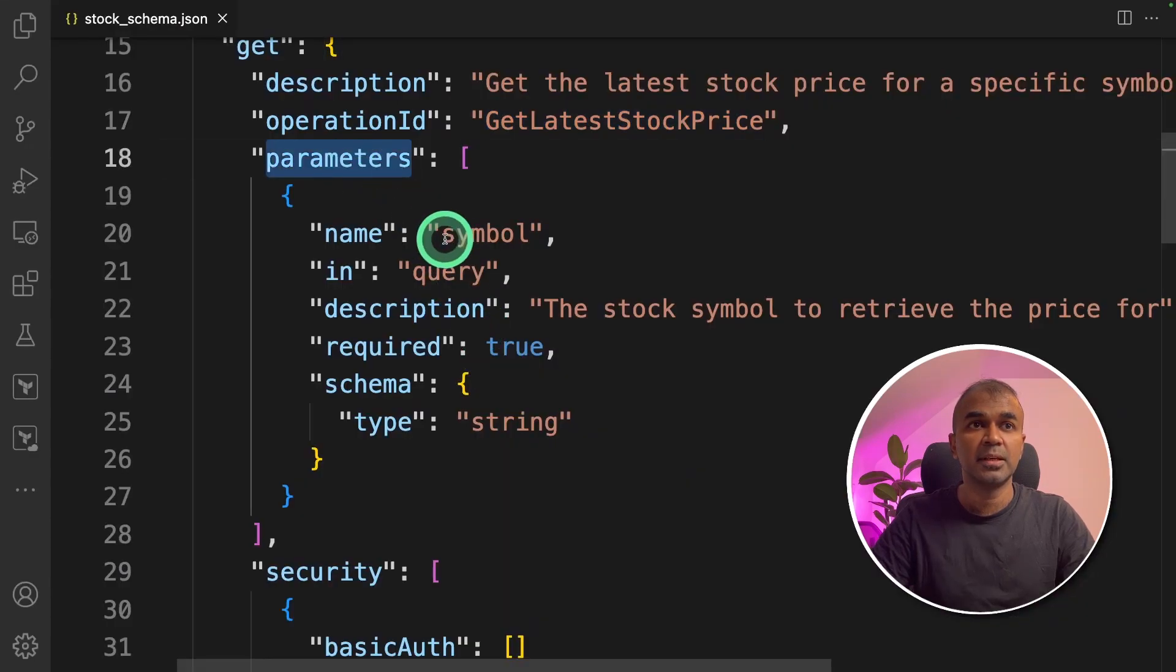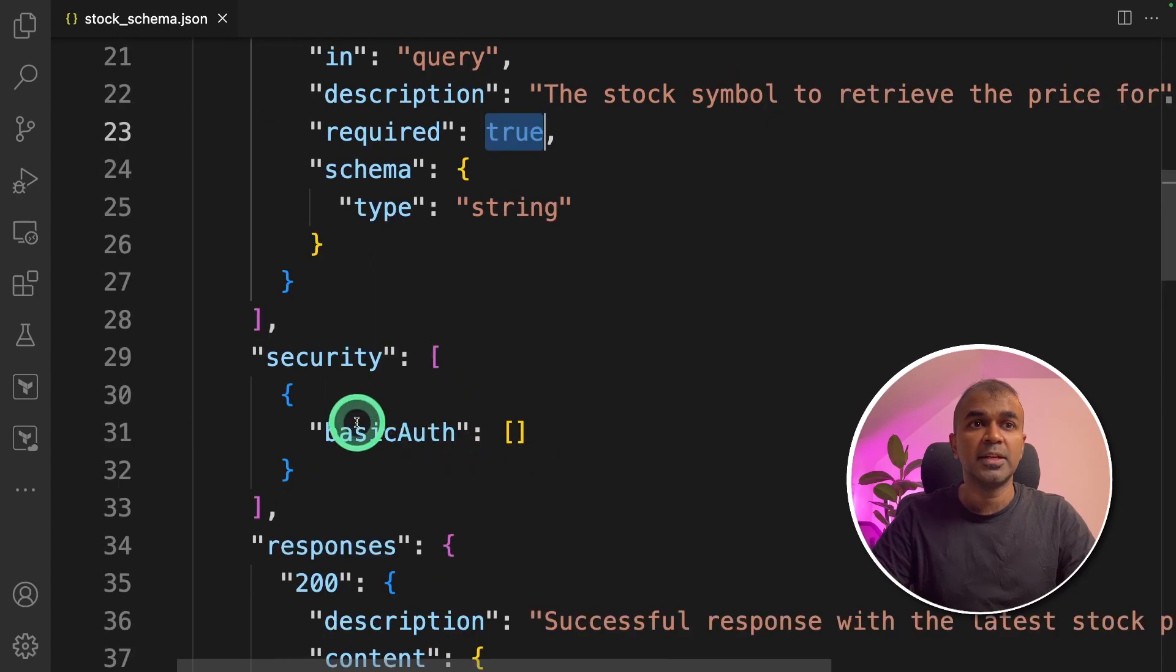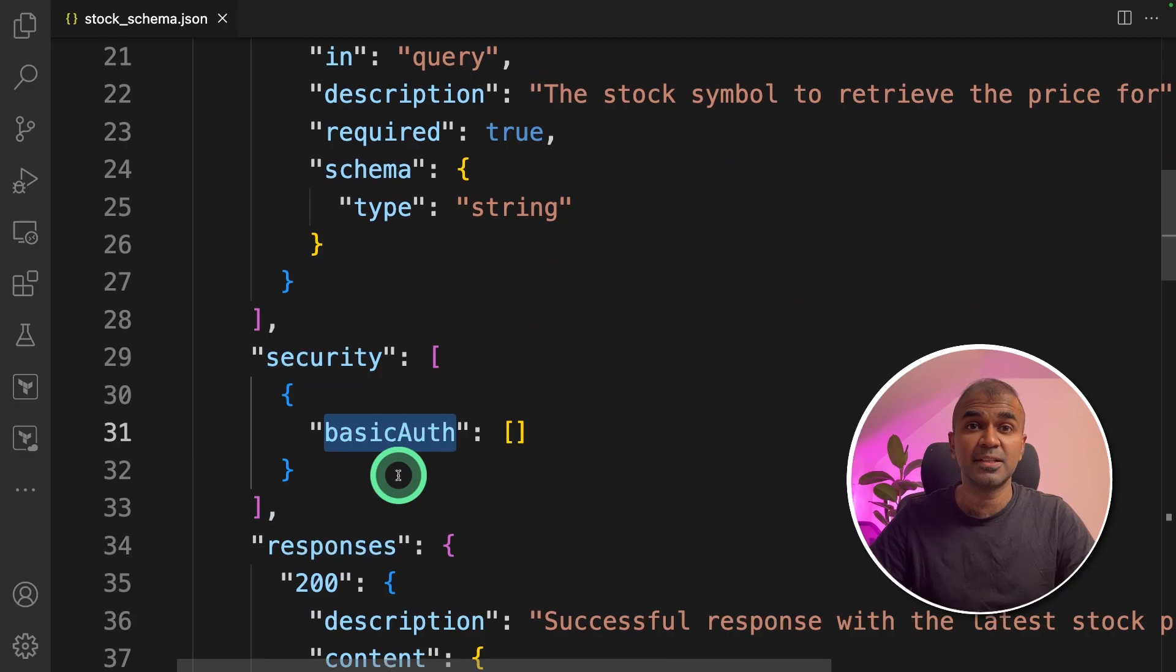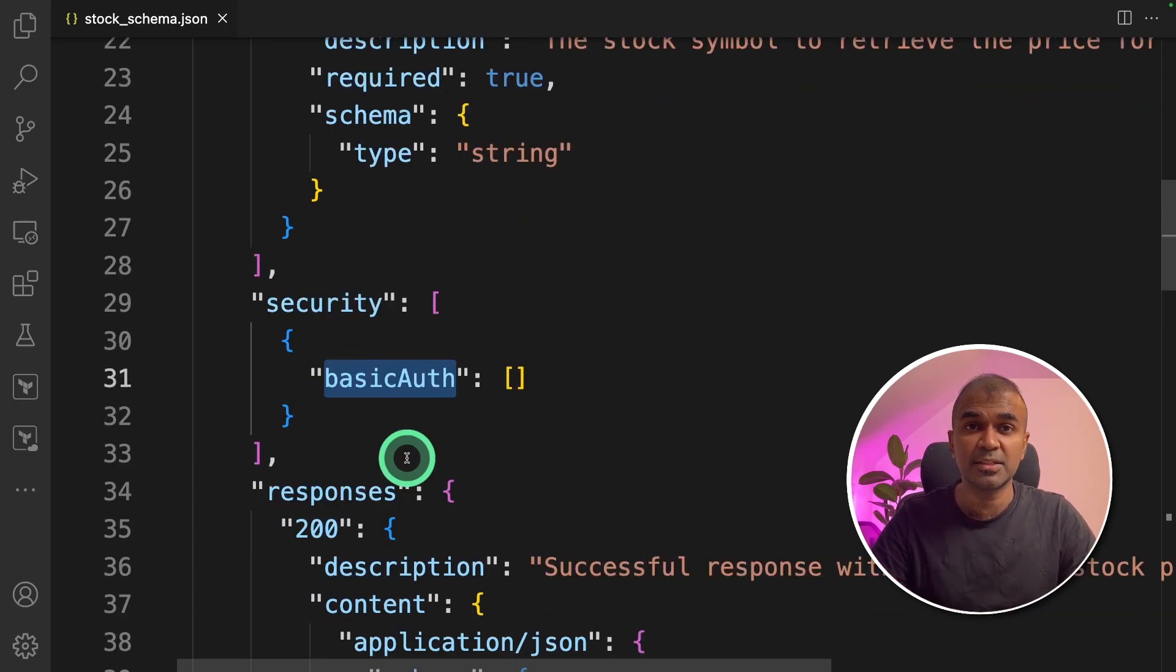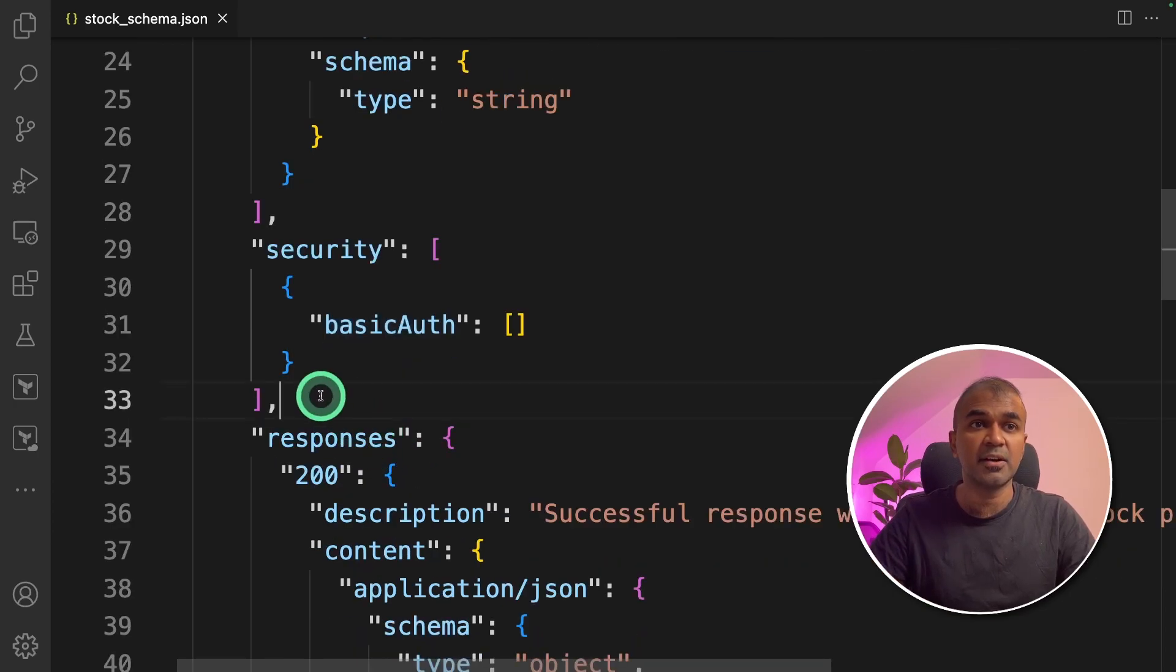Next, you're passing the parameter which is symbol. That is the only required parameter. Then you are mentioning that endpoint is with basic auth. Here is the change. I've already created another video regarding adding custom actions without any authentication which I will link in the description below. So in this we are adding a basic auth.